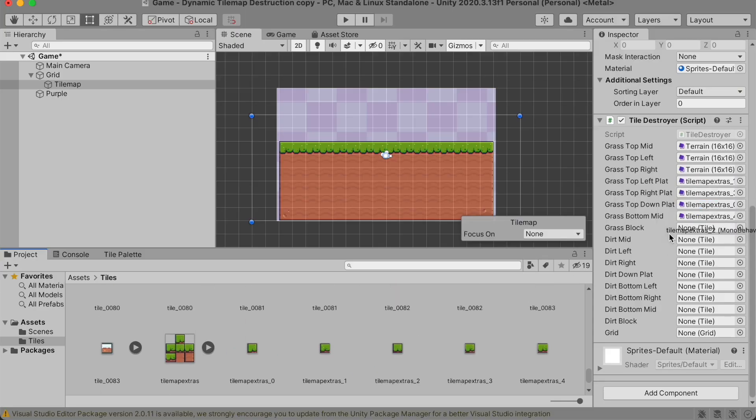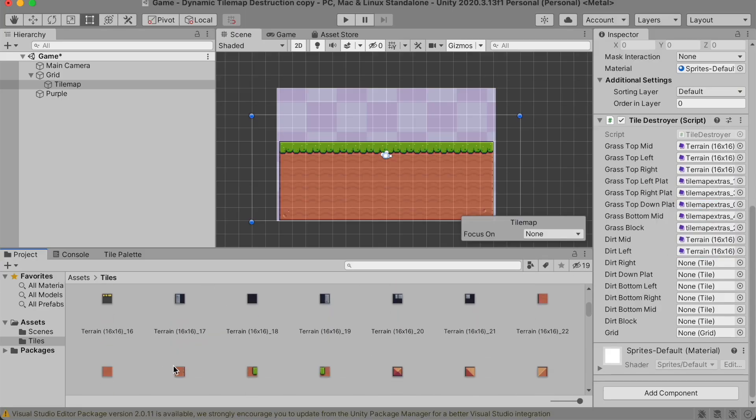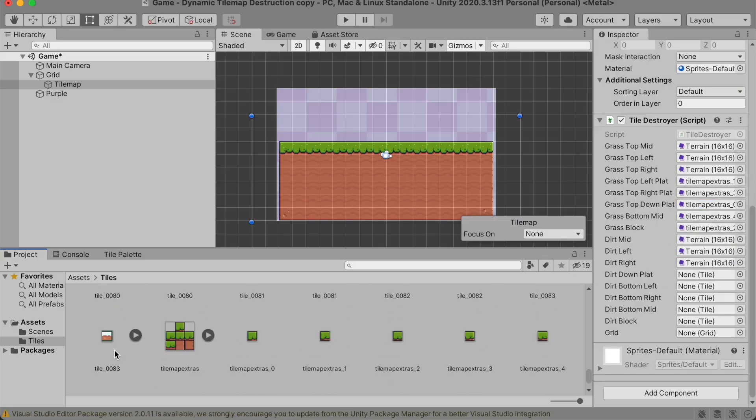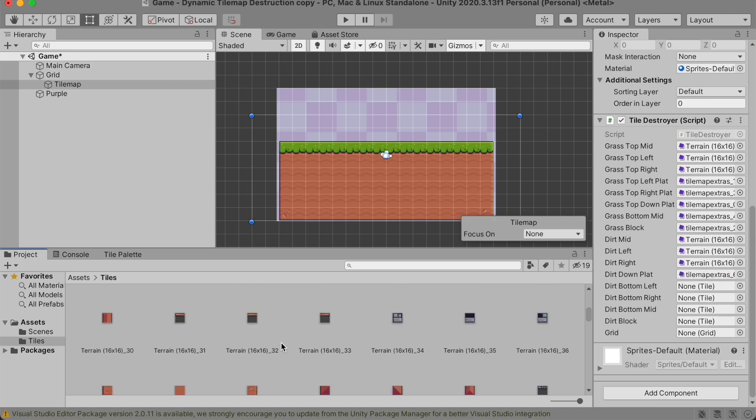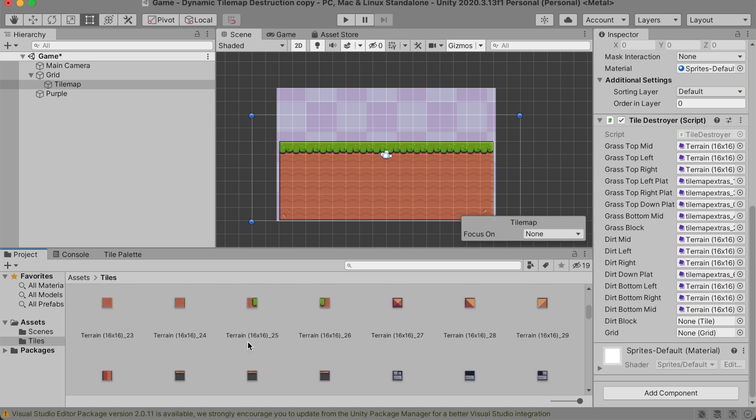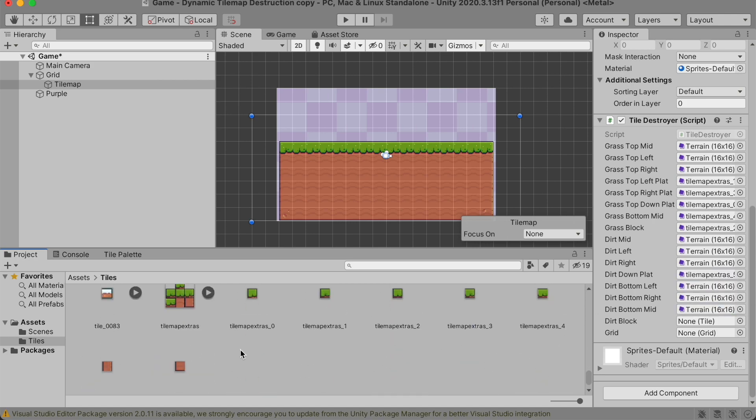After that, go into the editor and add your tiles into the correct spots. I switched to light mode so that I could see my tiles easier.